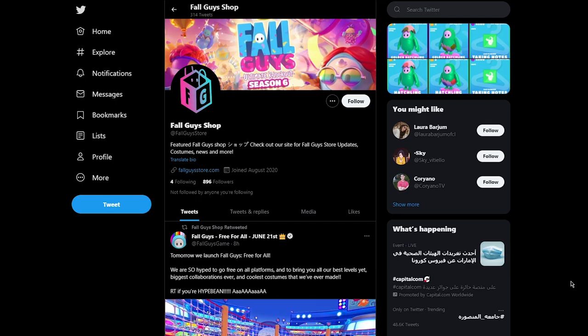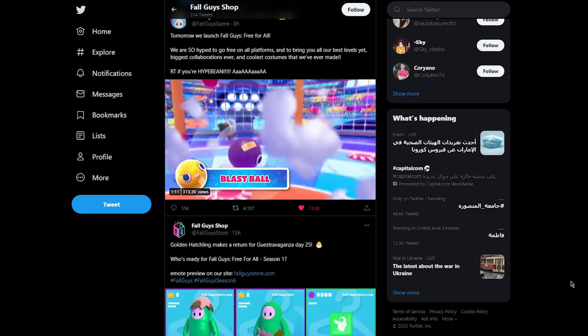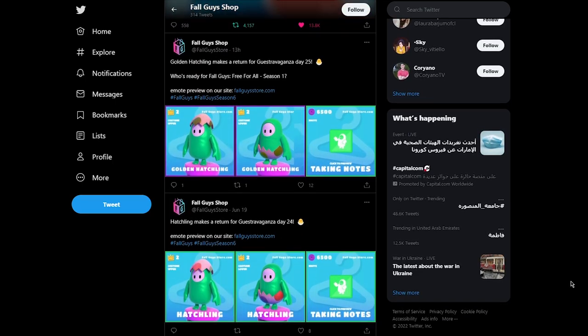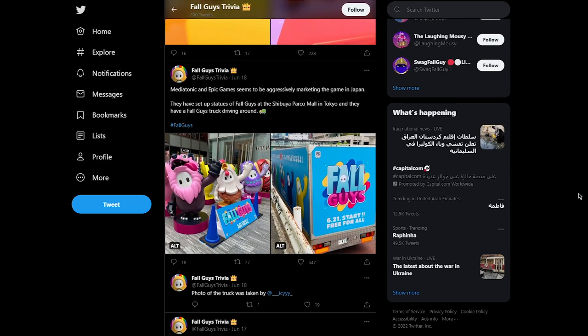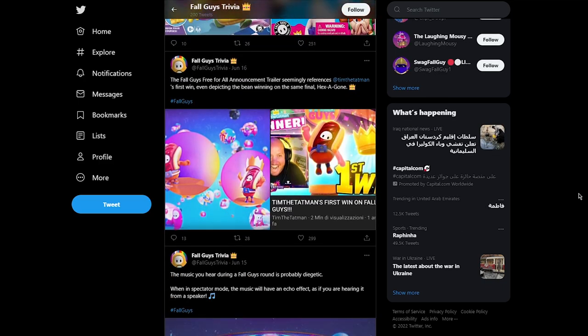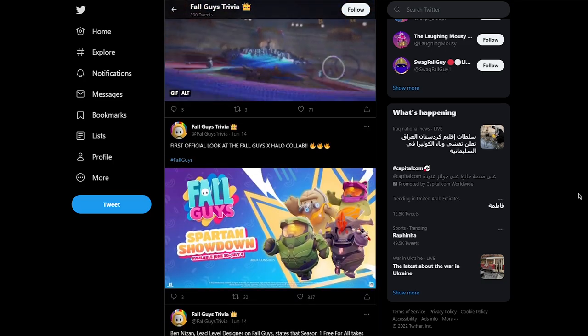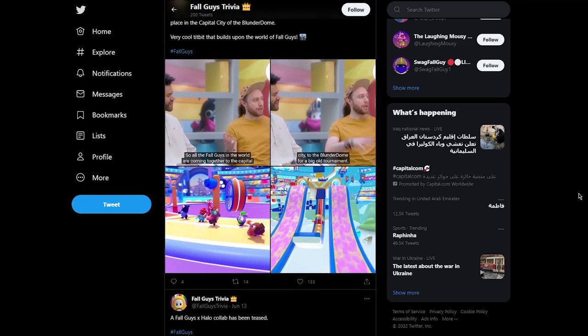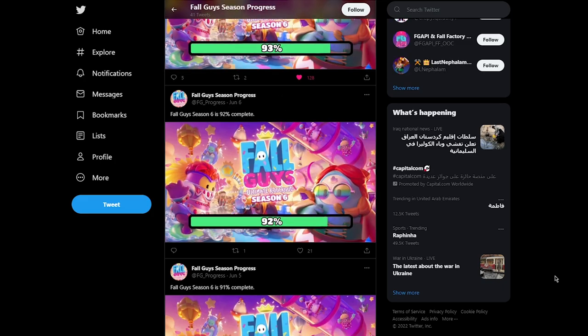Fallguys store. This is the twitter page of fallguysstore.com. They essentially tweet out the new items that come out on the featured shop. Fallguys Trivia. This account tweets out trivia about Fallguys and this is my personal favorite twitter page. I just love the variety of trivia they tweet out and I guarantee you will at least learn something that you didn't know about Fallguys.